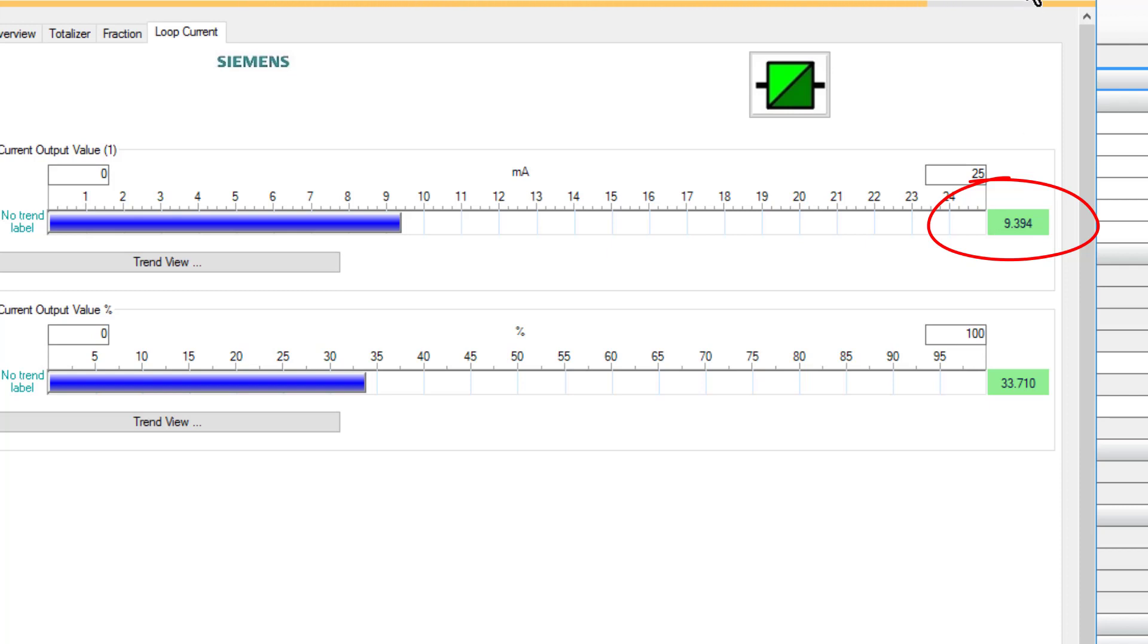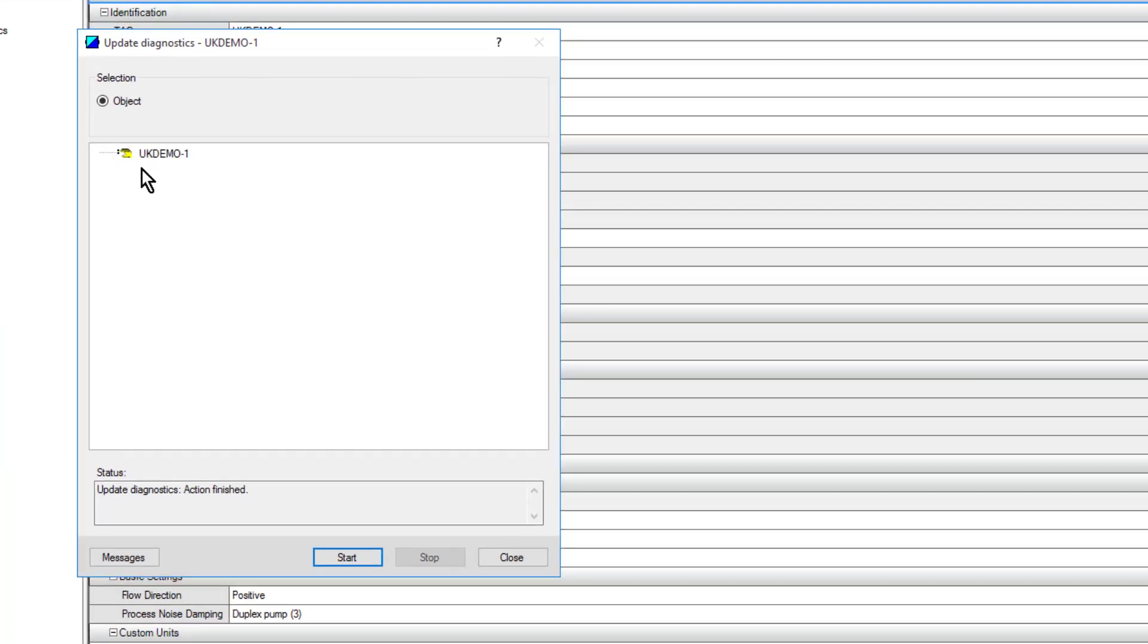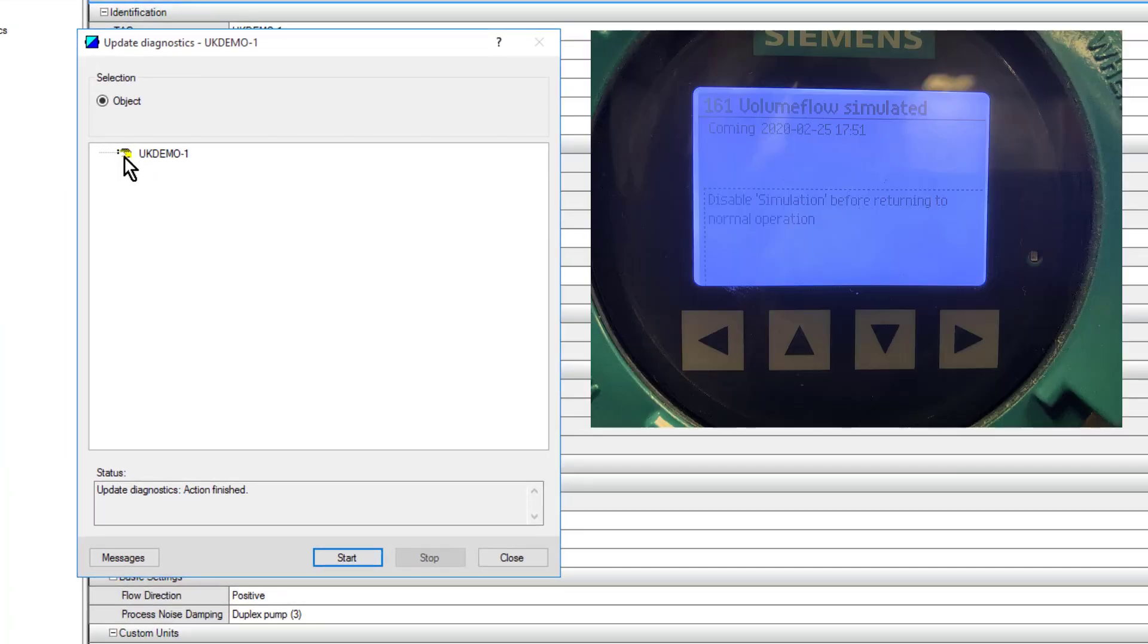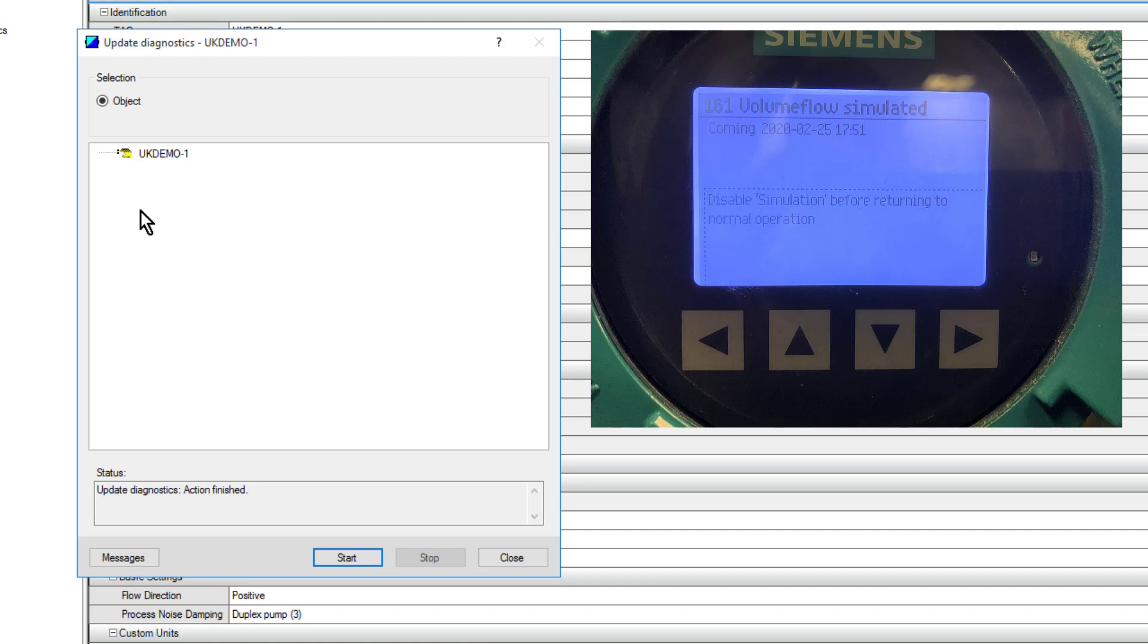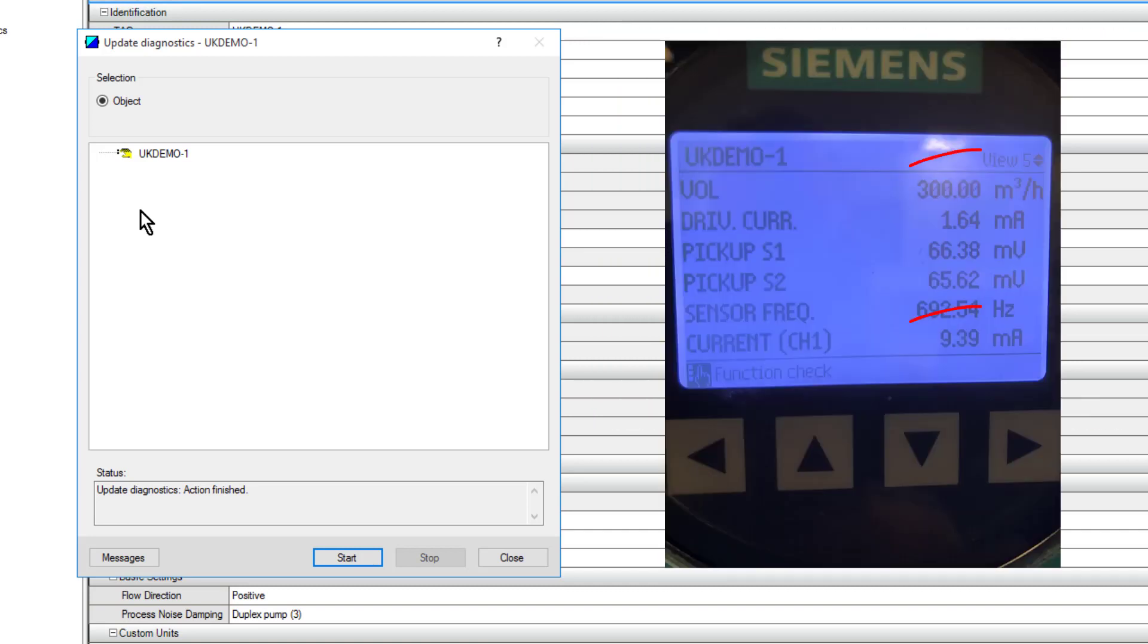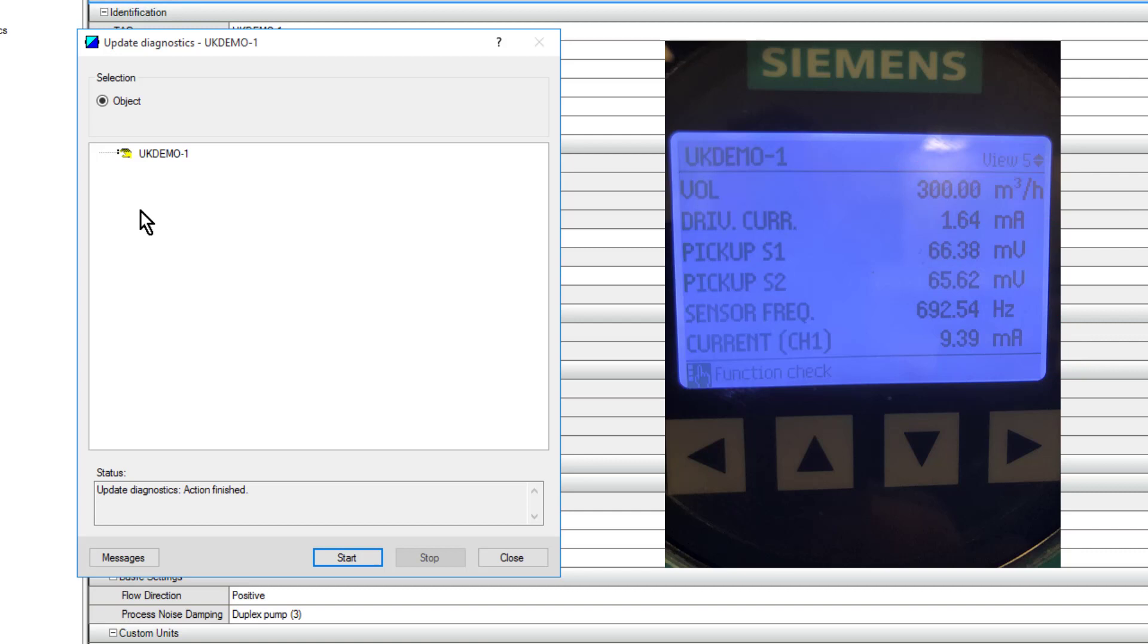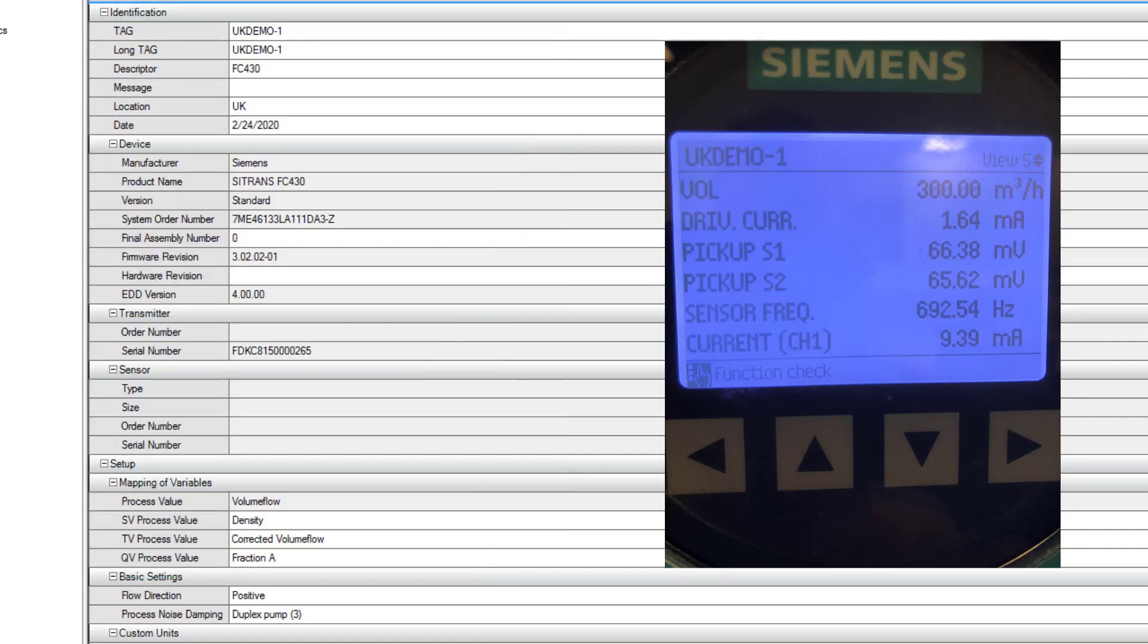It does a full simulation of what would actually happen with the screen. The screen will change value. The only thing you need to be wary of is you'll have a different symbol. You can see here the hand symbol is stating the unit is in simulation. This particular flow meter will stay in simulation until you tell it to stop simulating or you recycle the power. That's for any of the process values. If you want to do a long-term simulation for your loop test, then this is ideal.